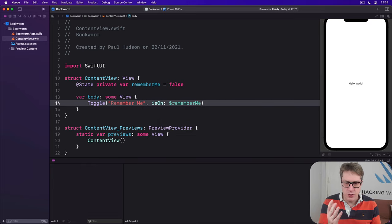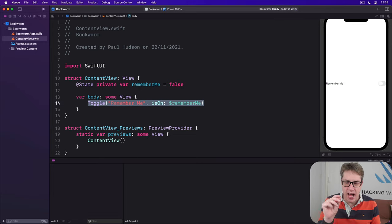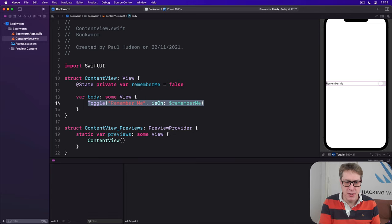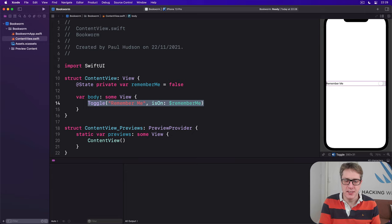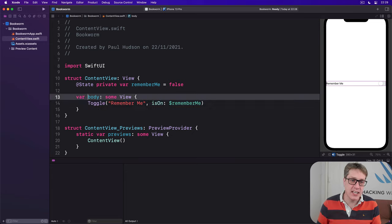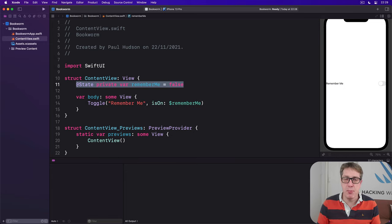So the toggle, this view here, has to be able to change our boolean when the user interacts with it, but how does it remember what value should be changed? It hasn't got its own local state inside the toggle, it's changing the external rememberMe boolean.